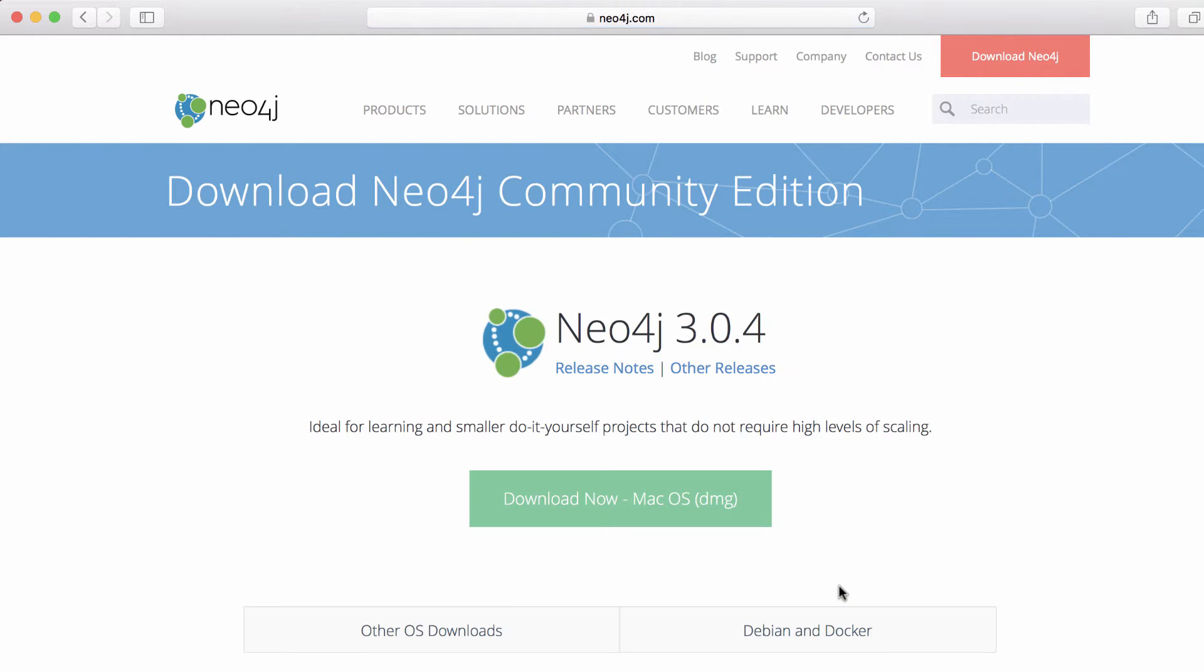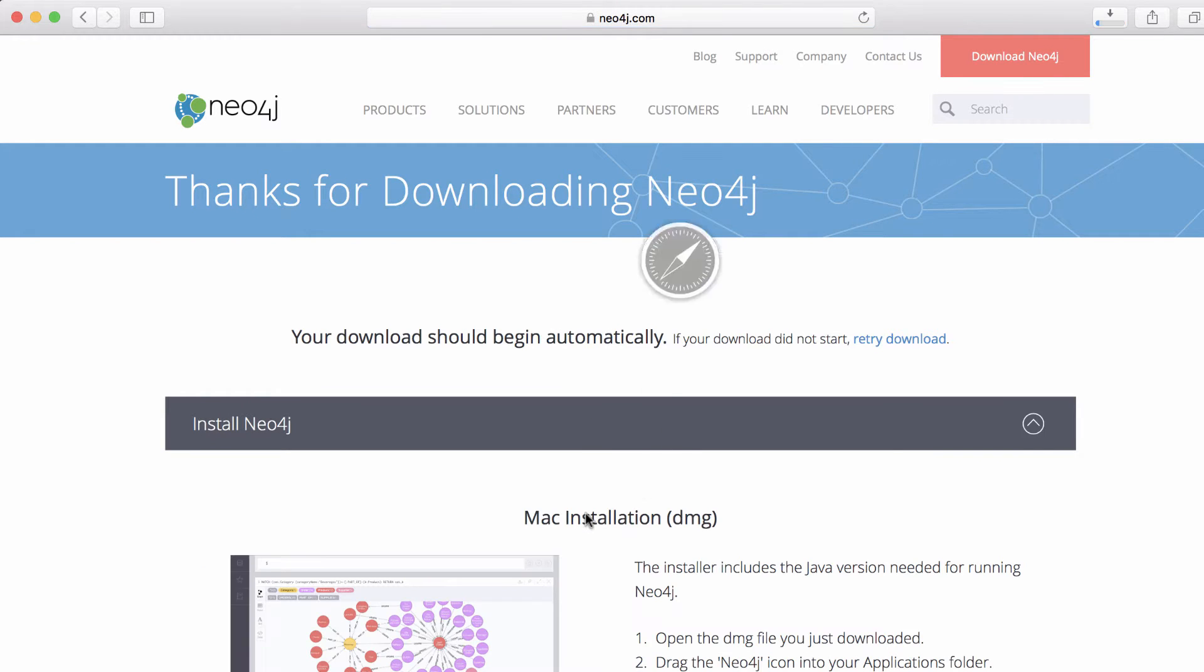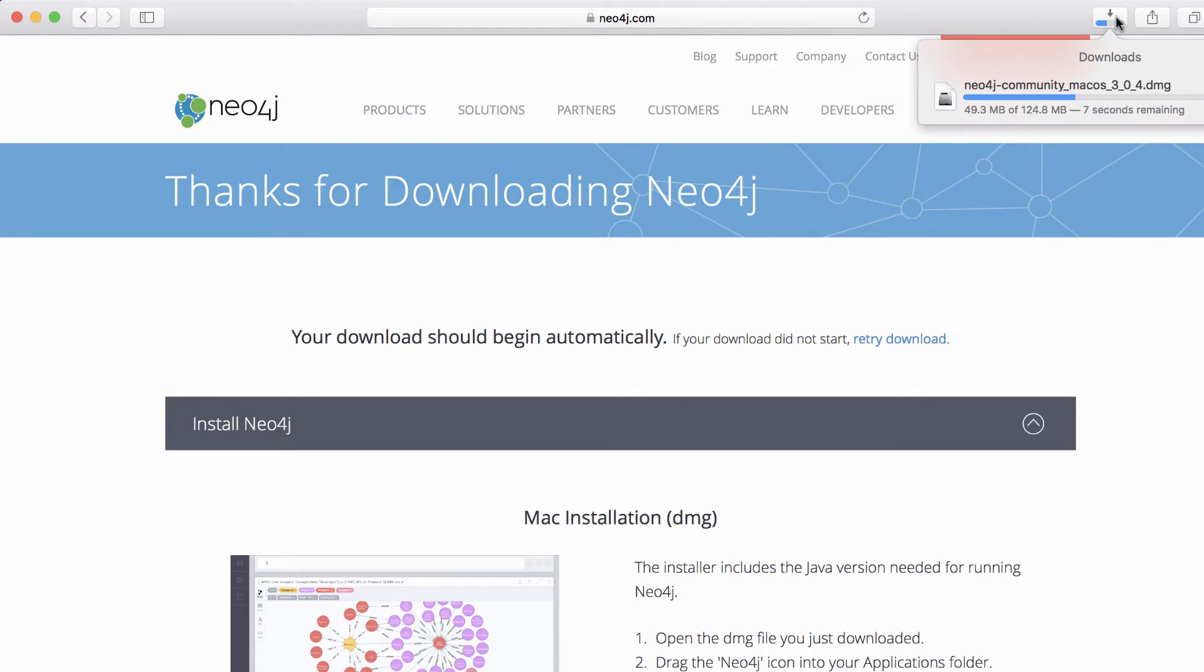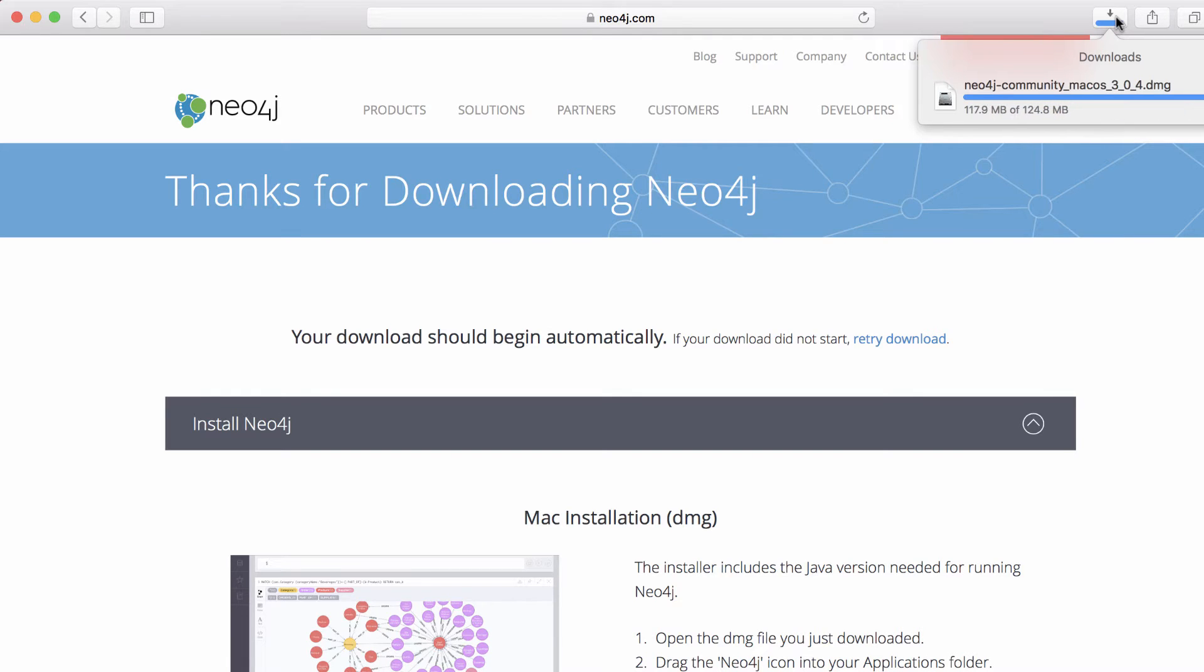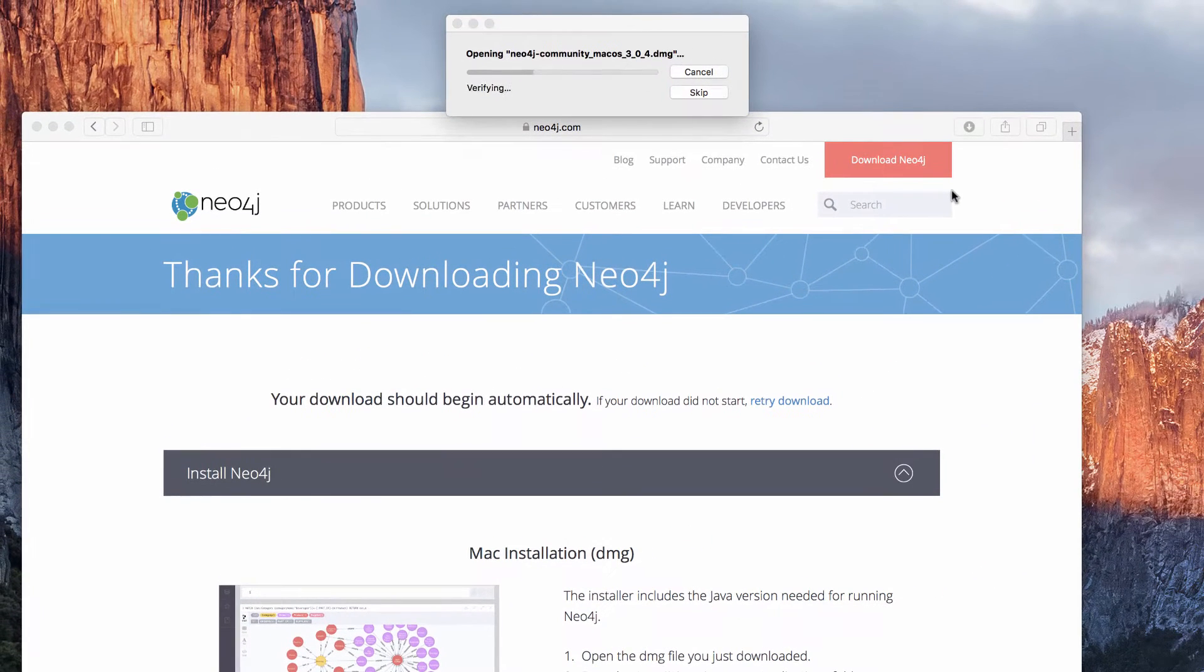So for the community edition, I'm going to click there and then I'm given the option. It detects that I'm on OS X and it gives me the option to download the DMG. I'm going to click that link and you can see that my download has started and it's in progress up here. I'm going to wait for this to complete.